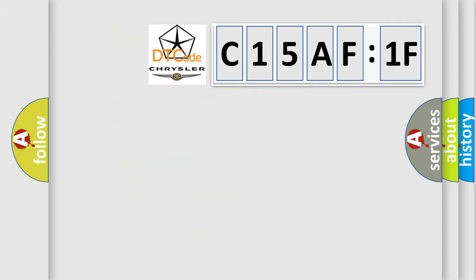So, what does the diagnostic trouble code C15AF1F interpret specifically for Chrysler car manufacturers?